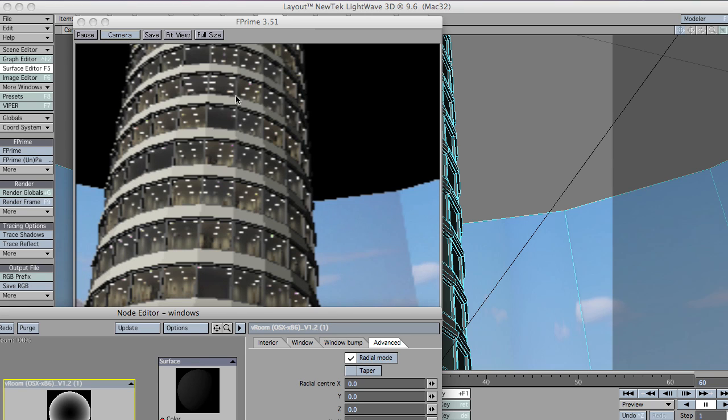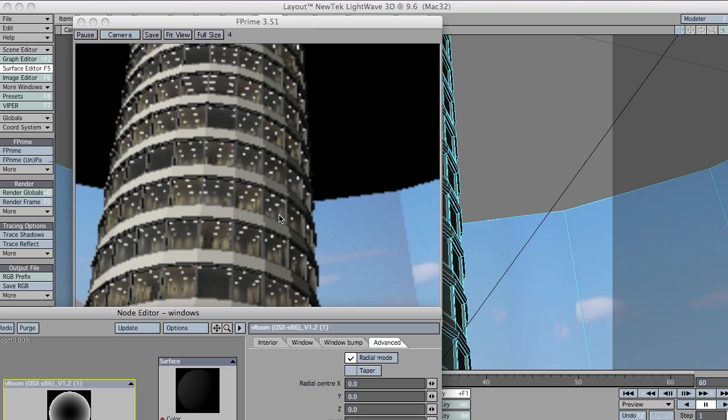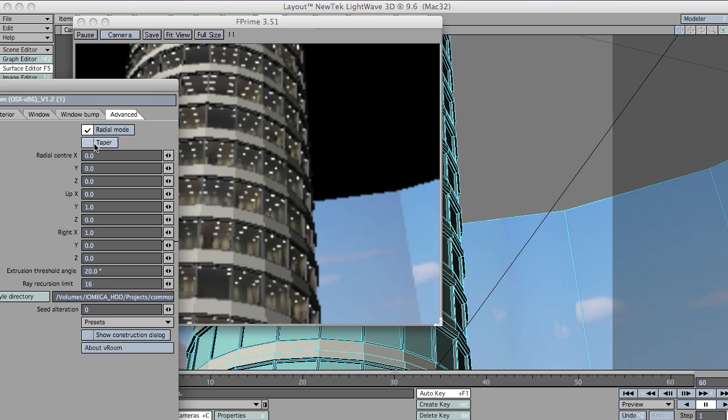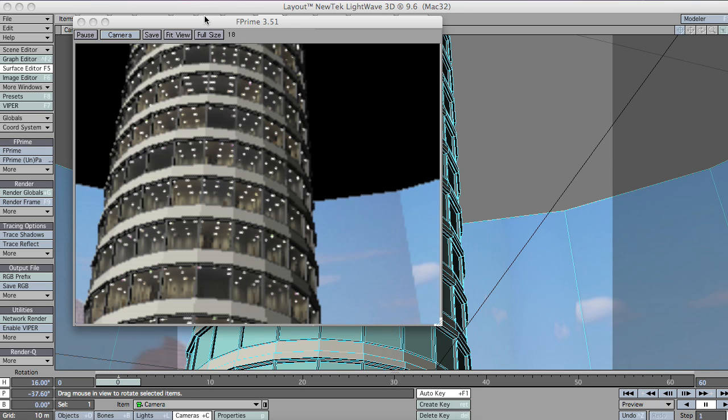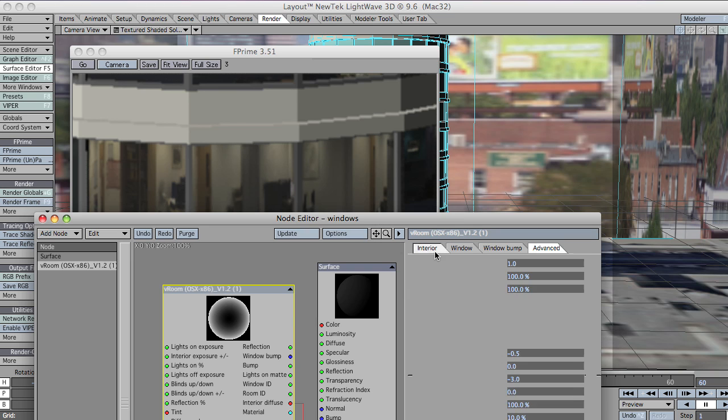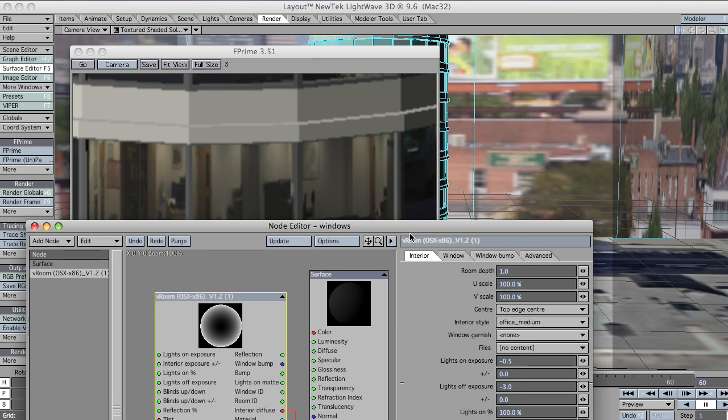There you go. You can now see all of these rooms are all pointing inwards. Towards the centre of the building. Actually, it's towards zero zero zero. Which is the centre of the building in this case. OK.